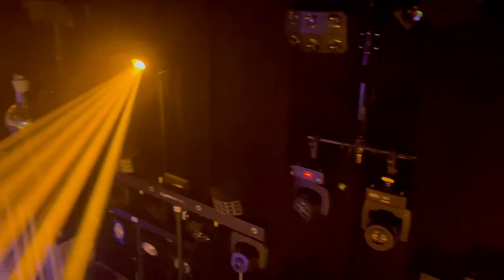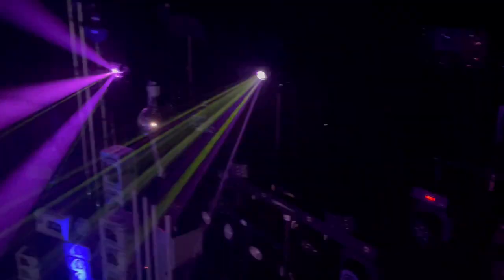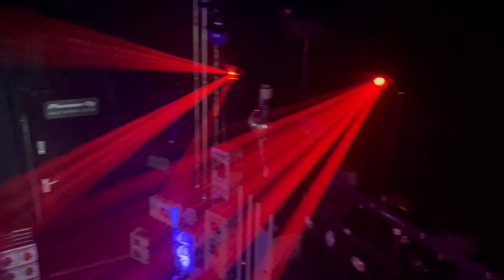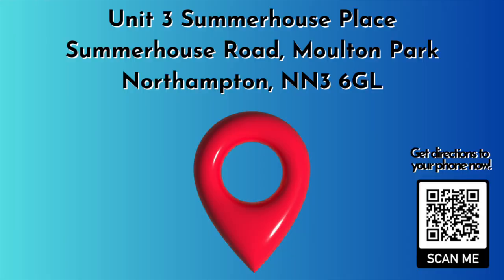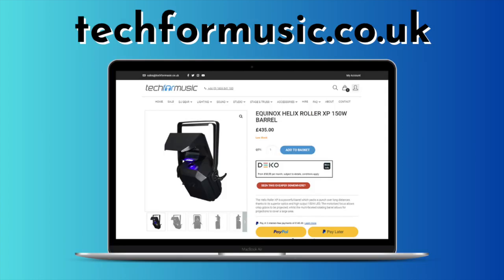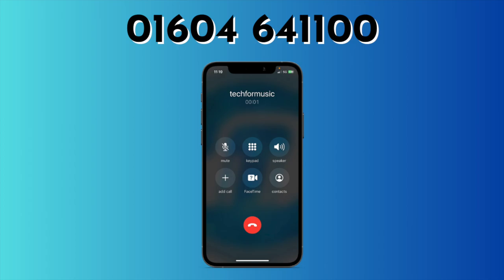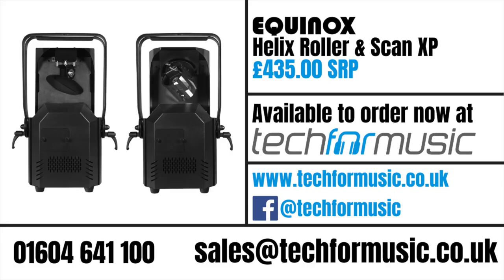To find out more about these fantastic new light fixtures from Equinox, then why not head down to our showroom and demo them? Or you can head over to our website, techformusic.co.uk, or call us on 01604 641 100. The Equinox Helix Scan and Roller XP available now.